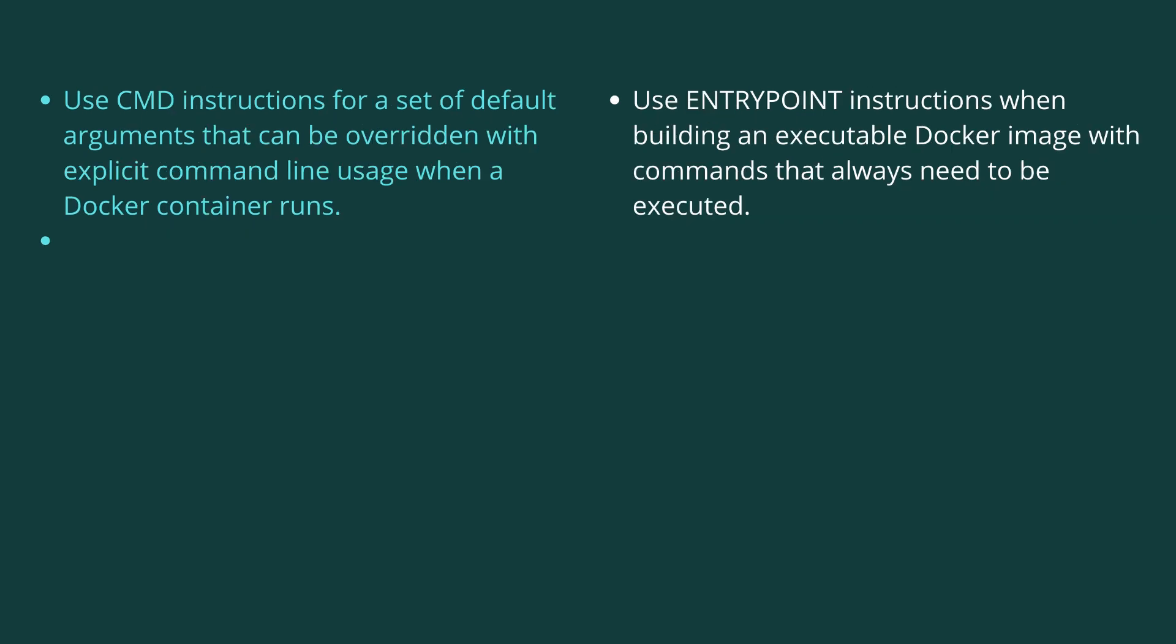As a general guide, use CMD instructions for a set of default arguments that can be overridden with explicit command line usage. On the other hand, use ENTRYPOINT instructions when building an executable Docker image with commands which are always required to be executed.